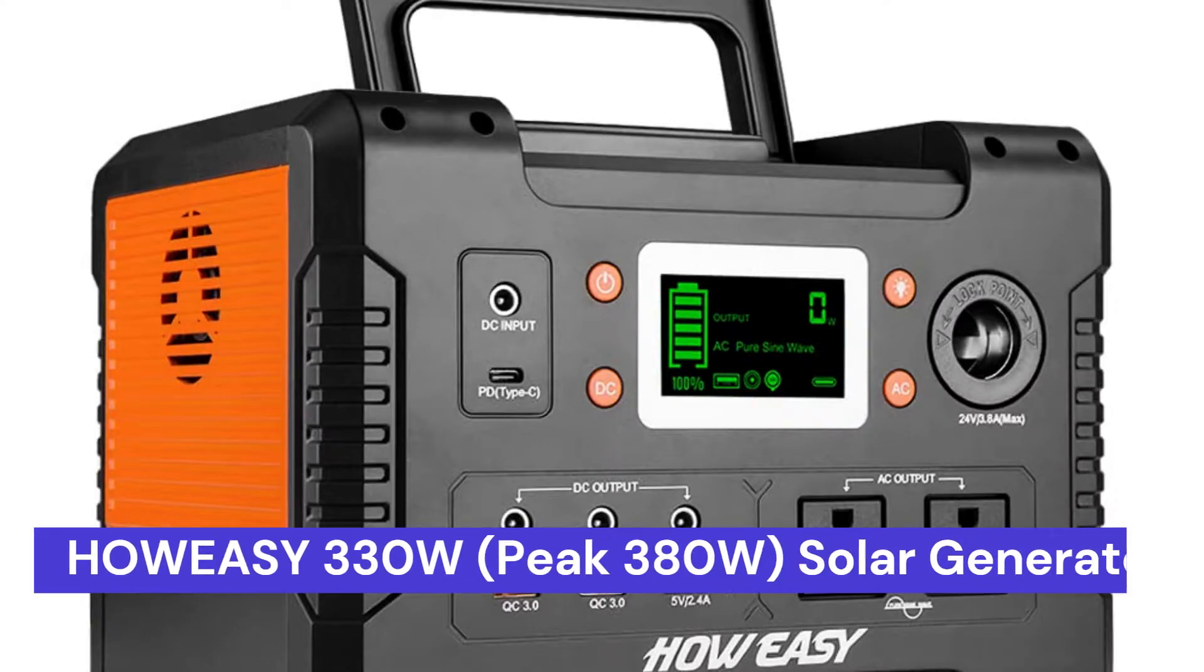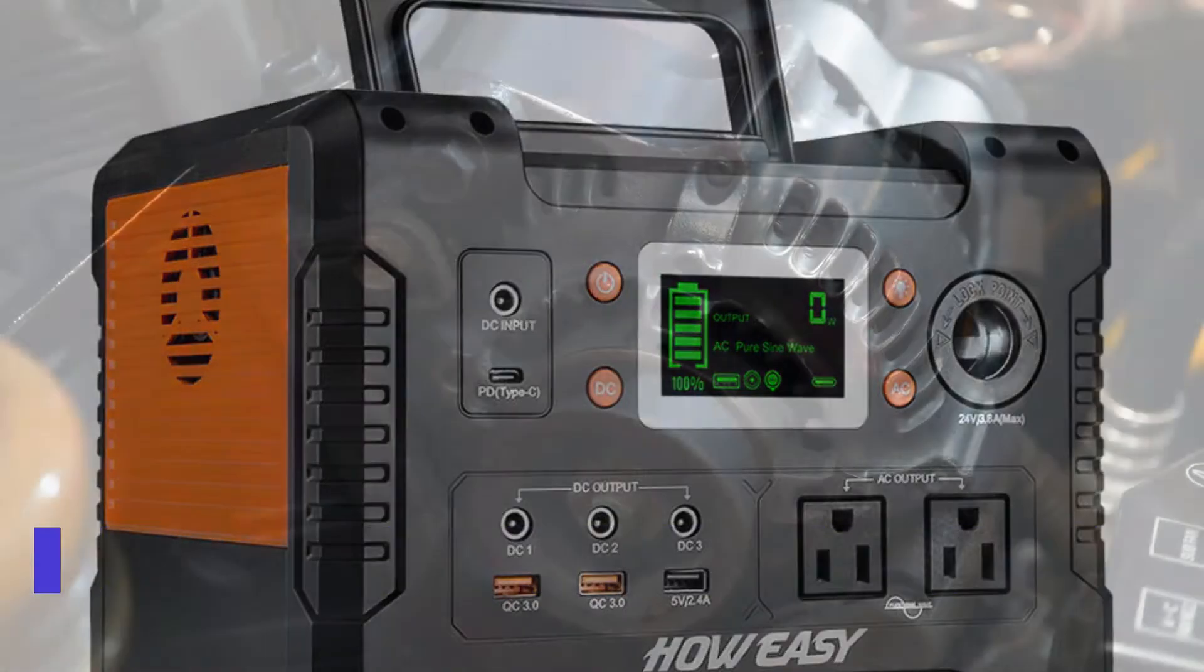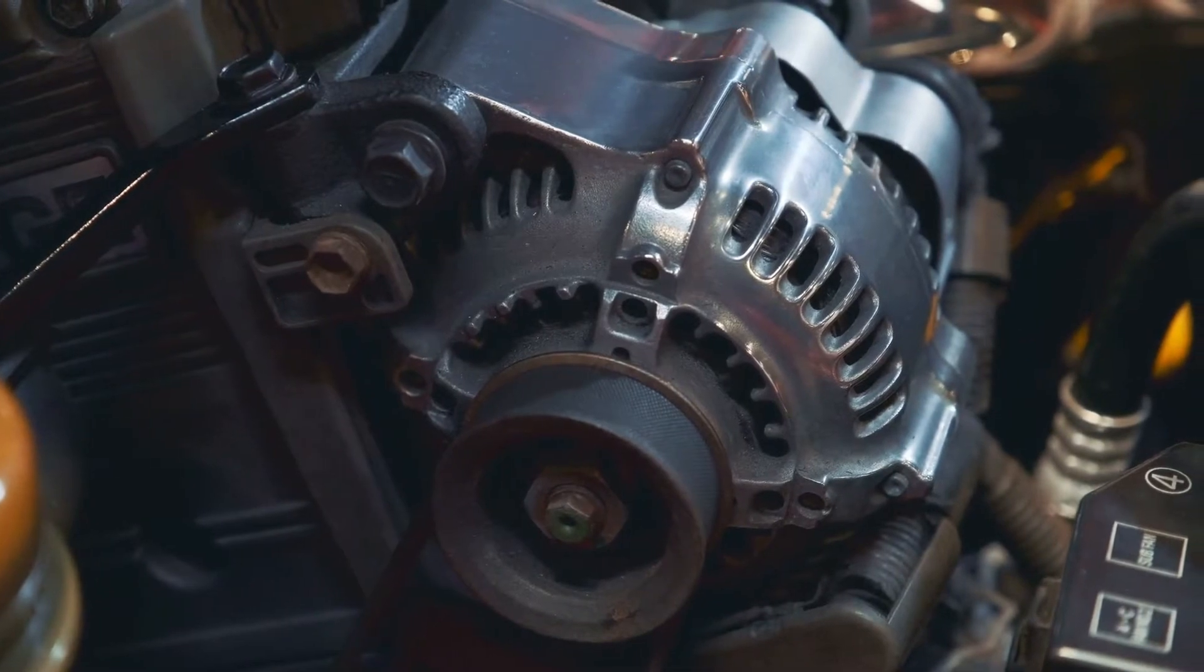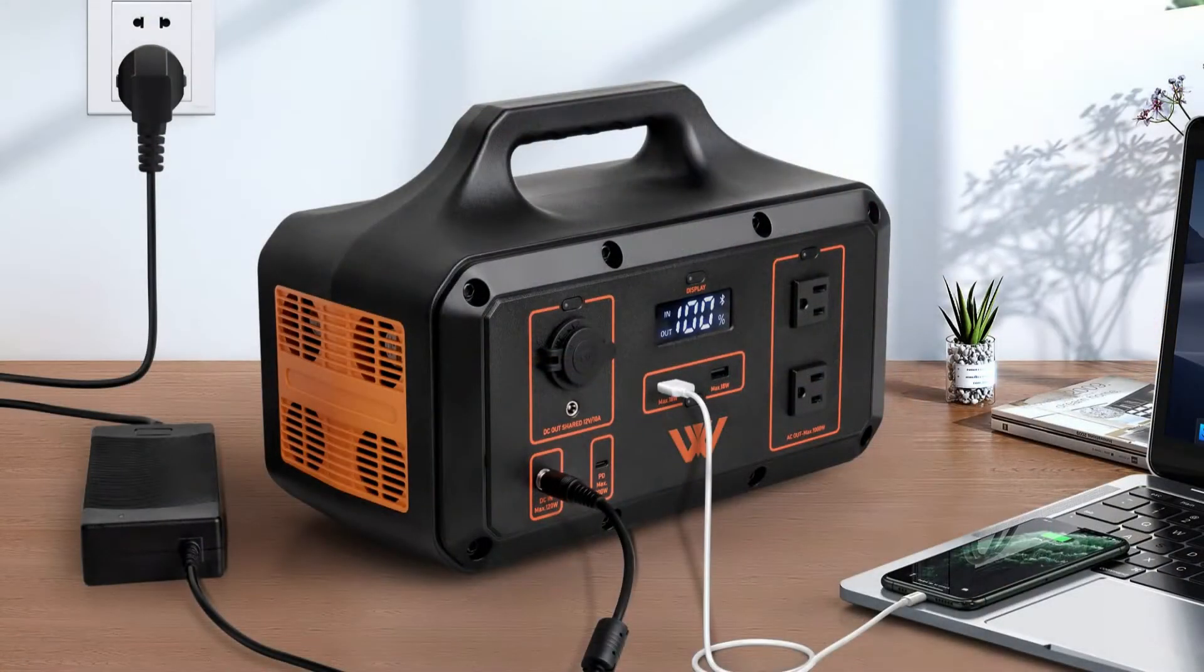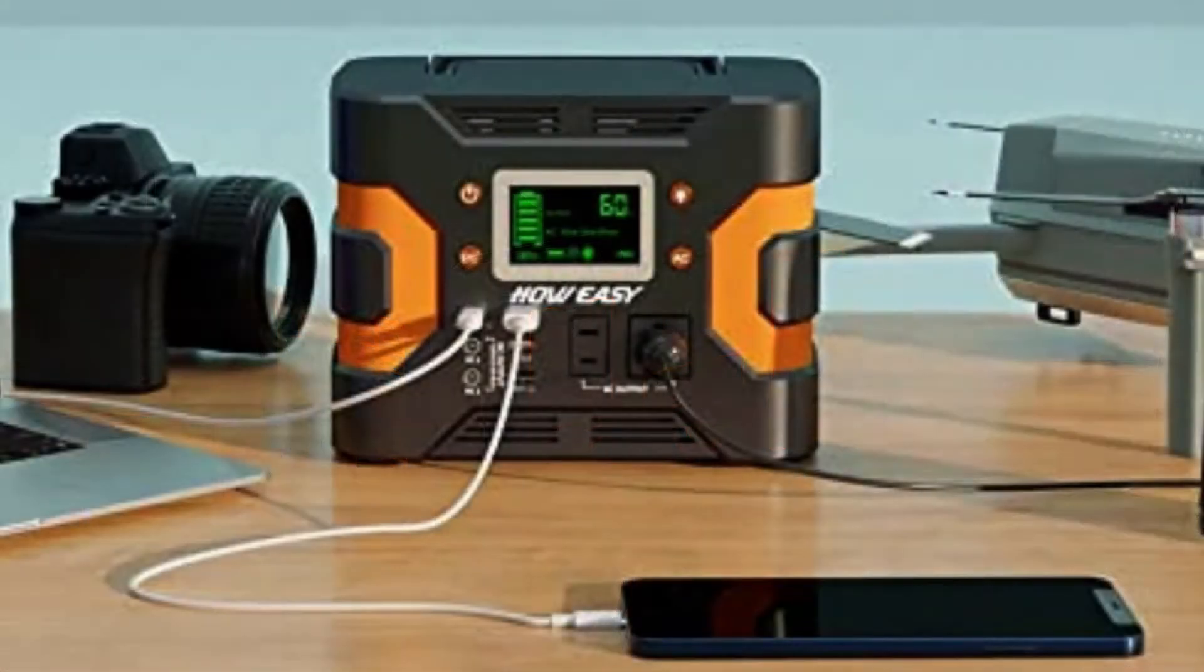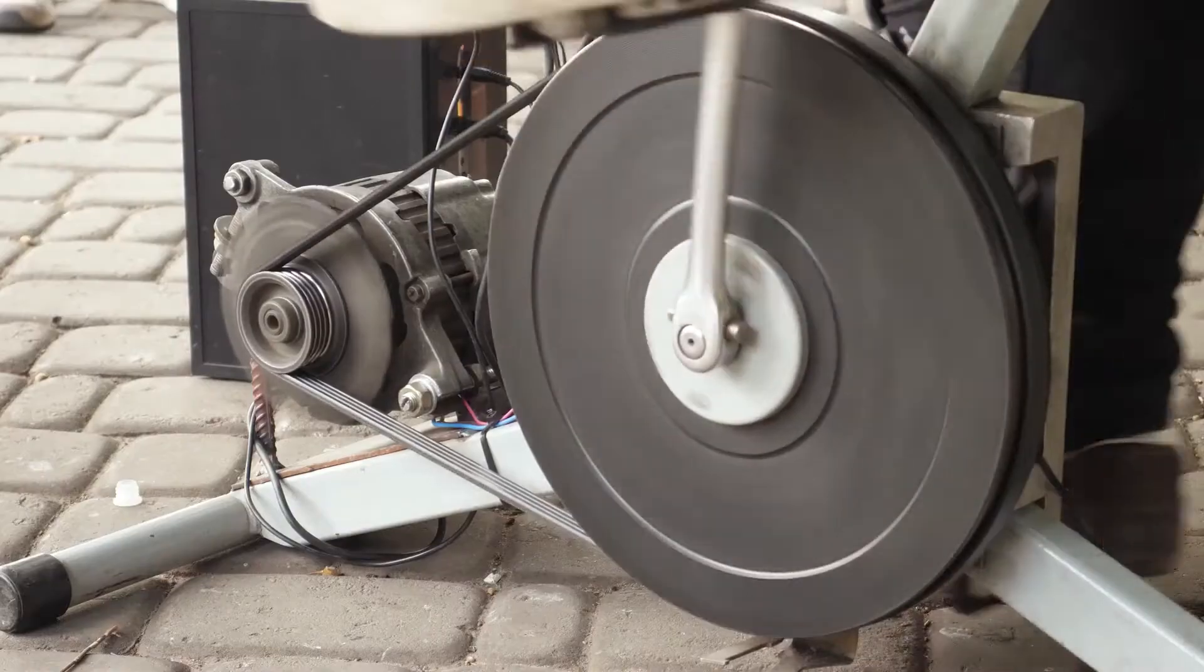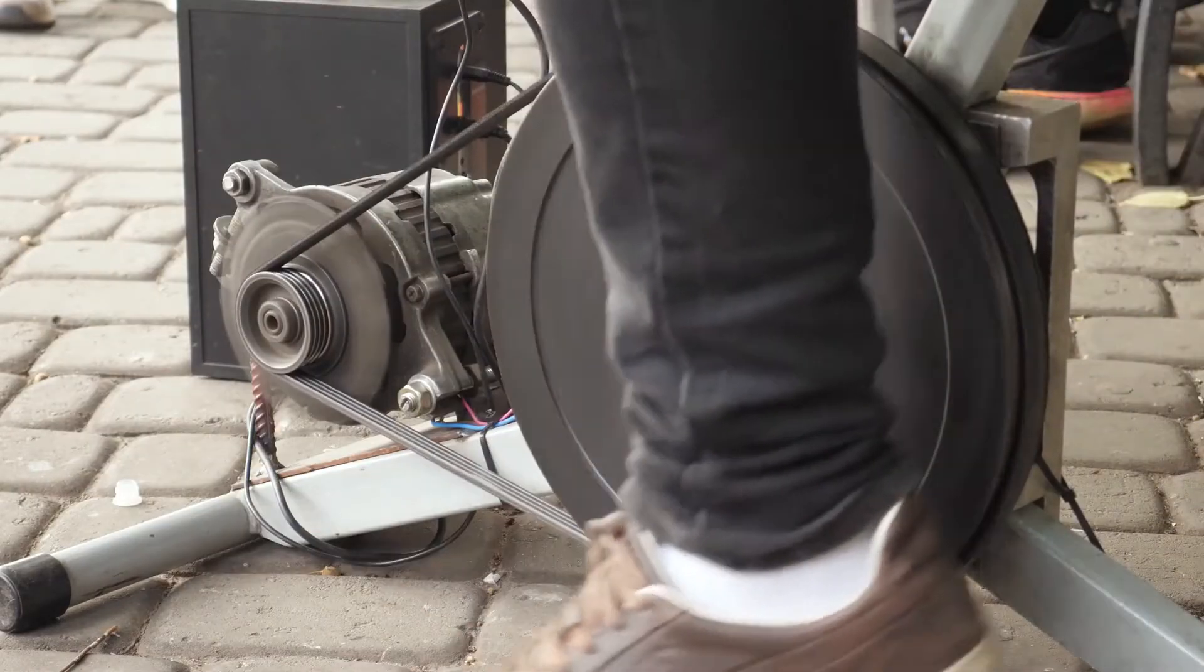Our second choice is the Howe-SY Portable Power Station. This is a great option for those who want to be prepared without spending a lot of money. This power station has a peak output of 380 watts and can run for up to 7 hours on a single charge. It is also very lightweight and portable, making it easy to take with you wherever you go.